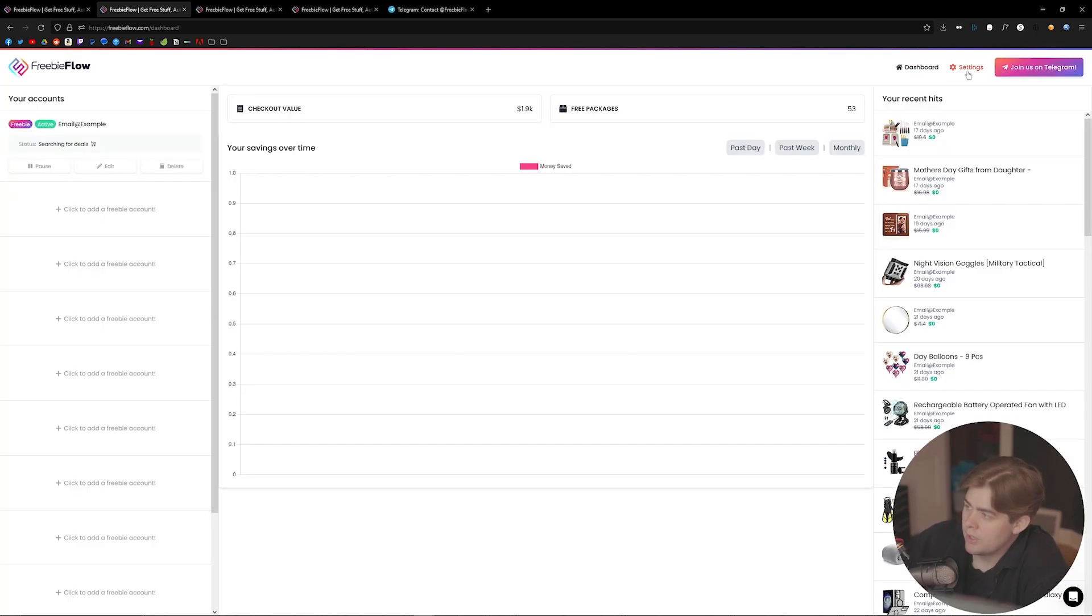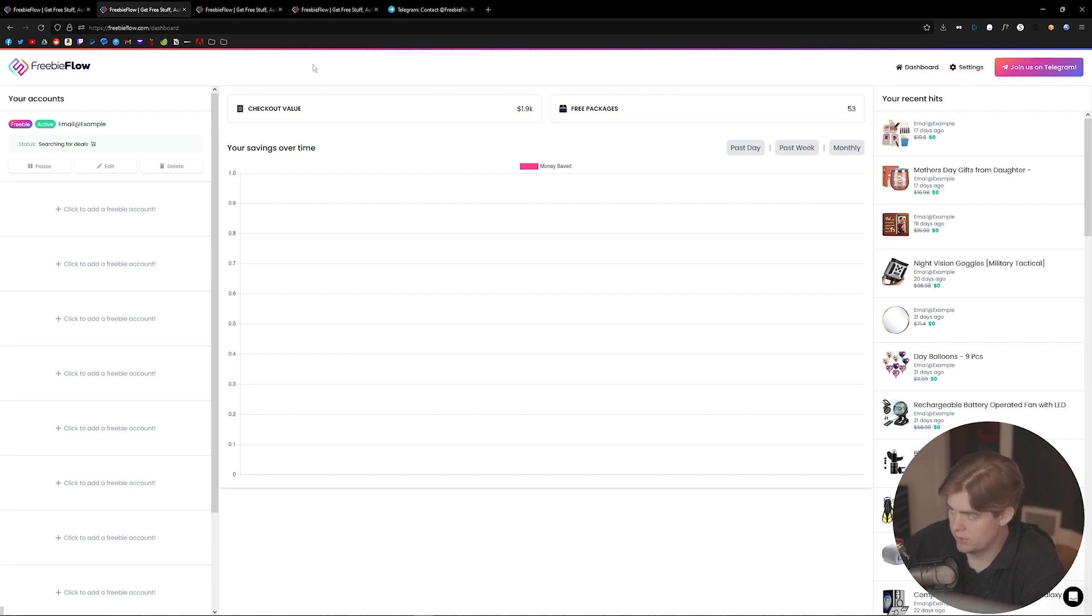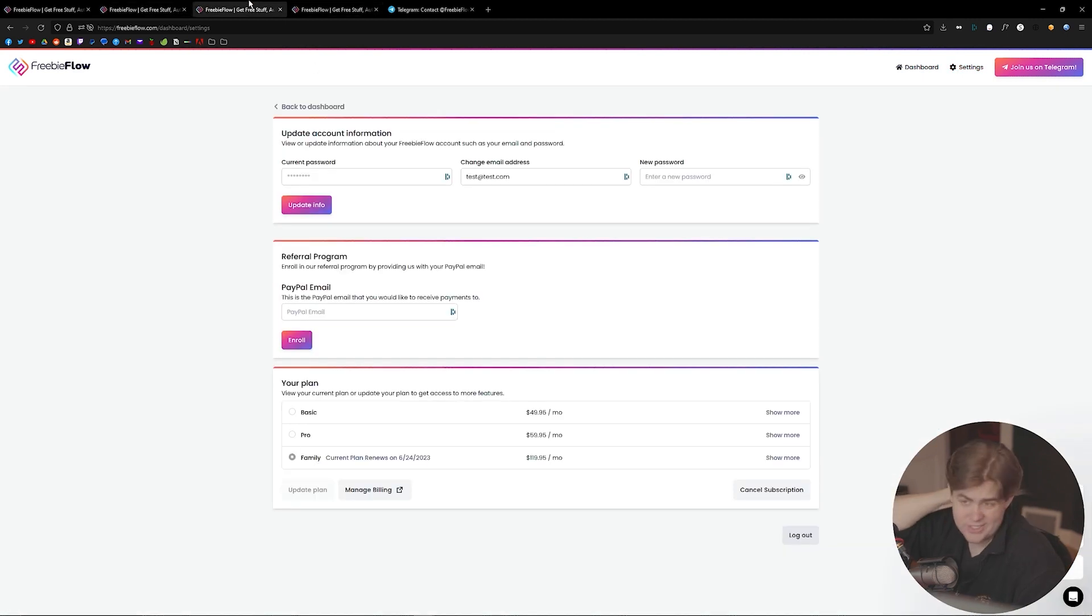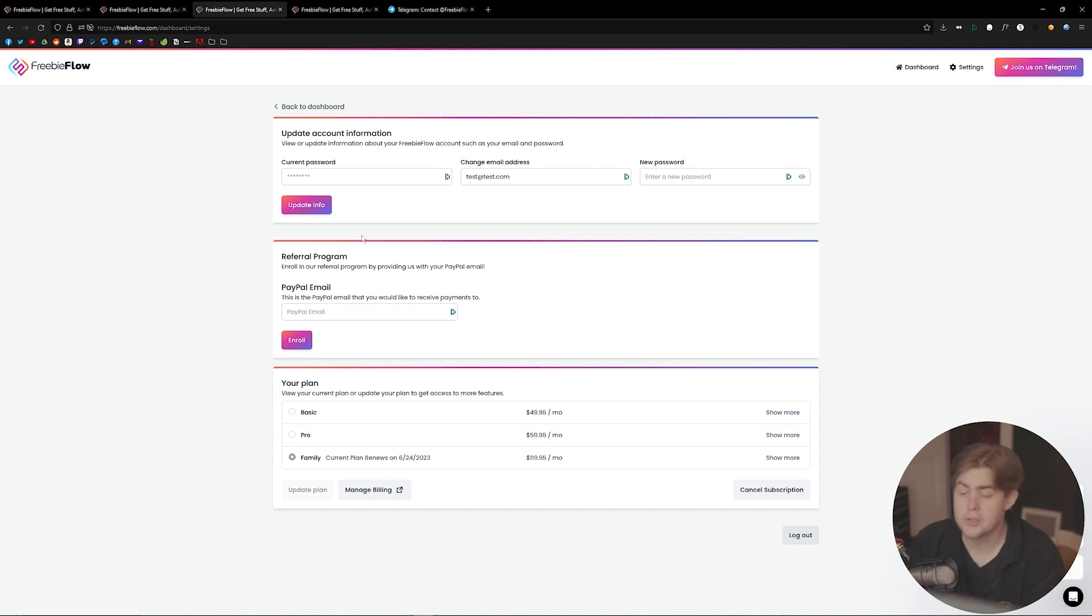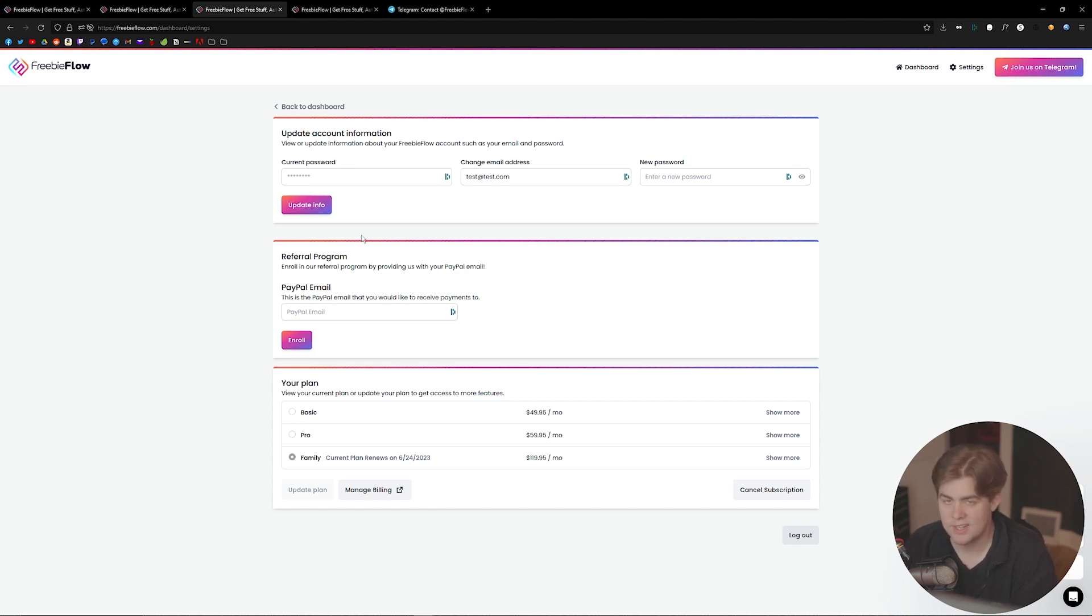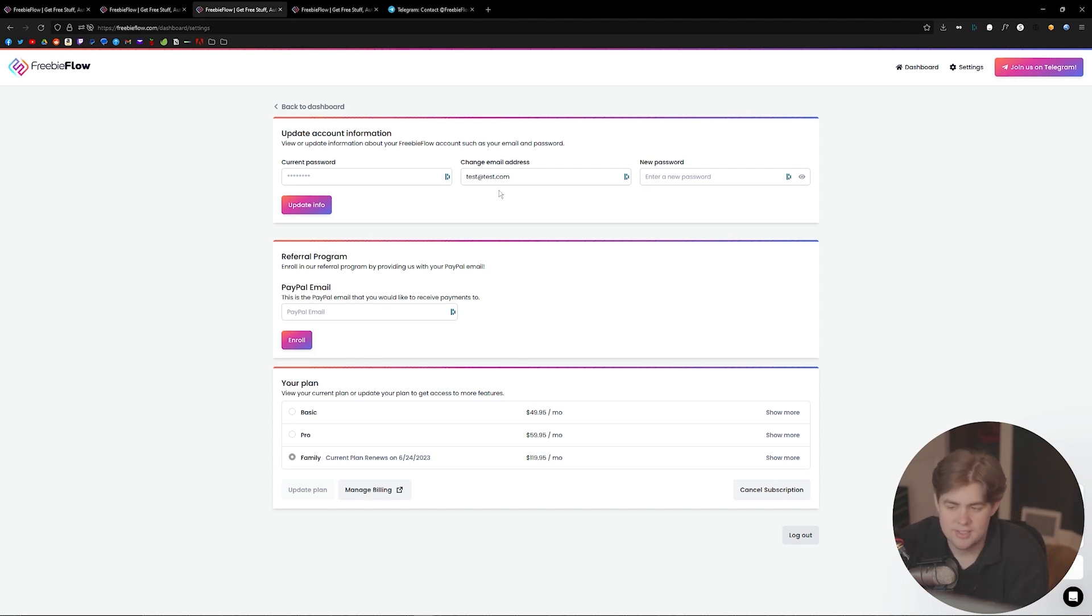your account. Now if you go into the settings tab over here, we have some basic account information that you can change—whether you want to change your email or password. We also have a referral program so that you can get paid for people who sign up because of you. The way that we're going to